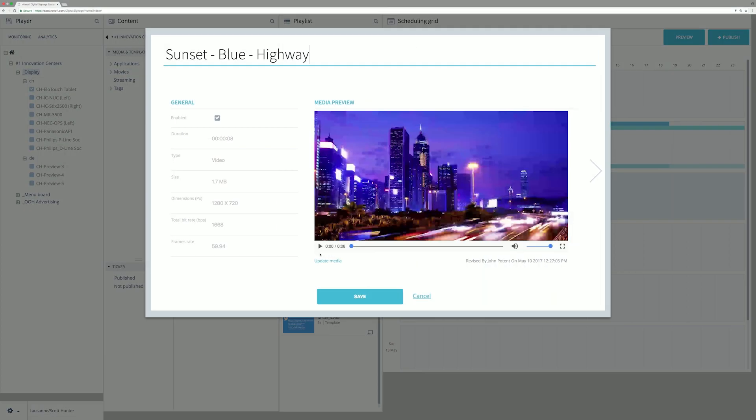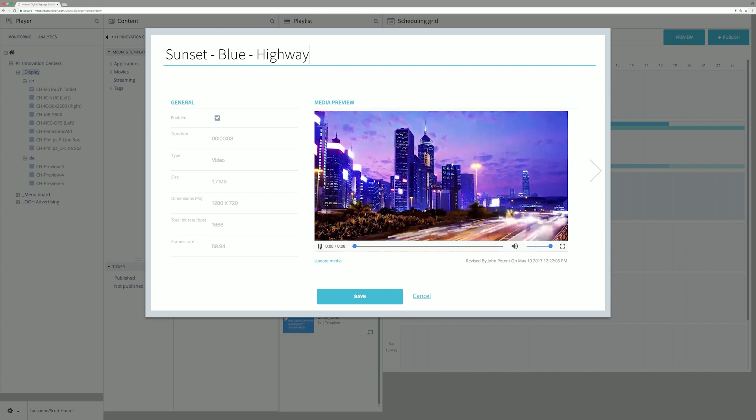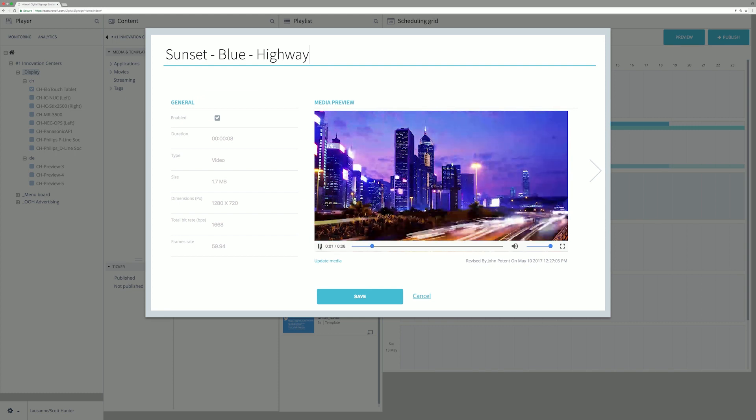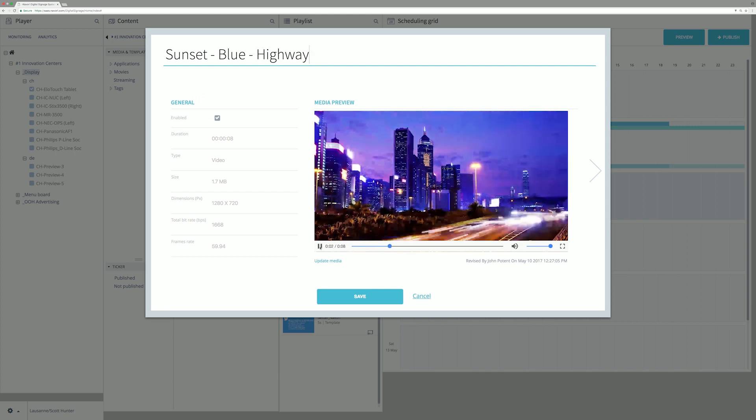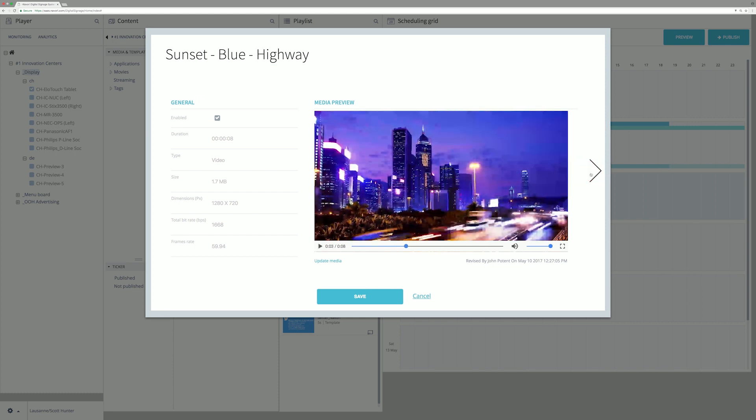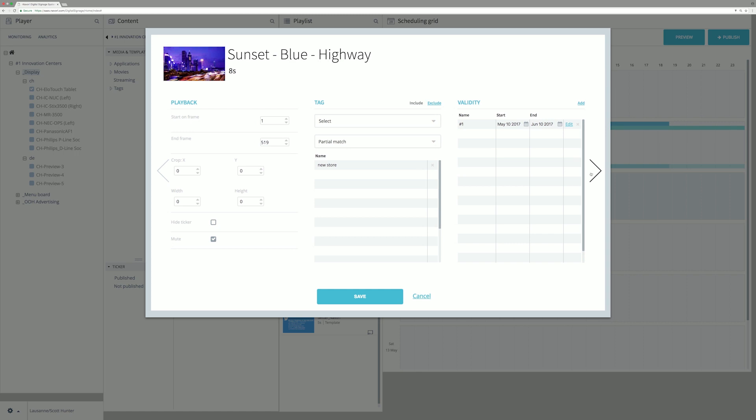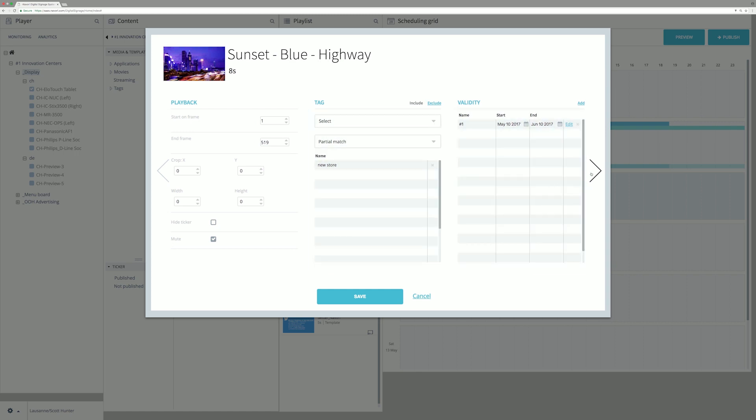This video has properties. Users can preview and define playback based on tag and validity.